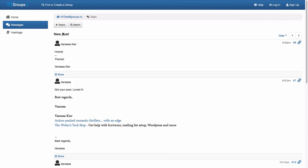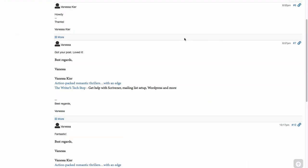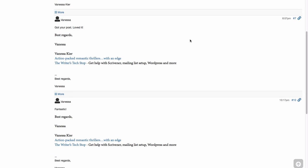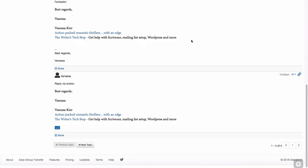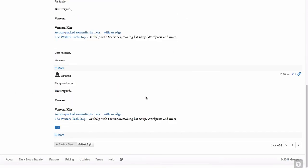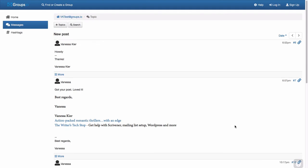And just to check, if we go down the thread, this is the last message was my reply via button, which was to the group, but the private message again is not showing up on the web interface.